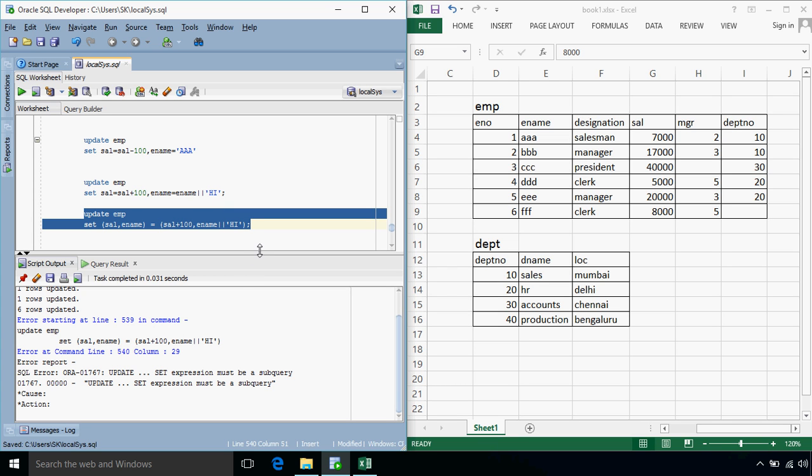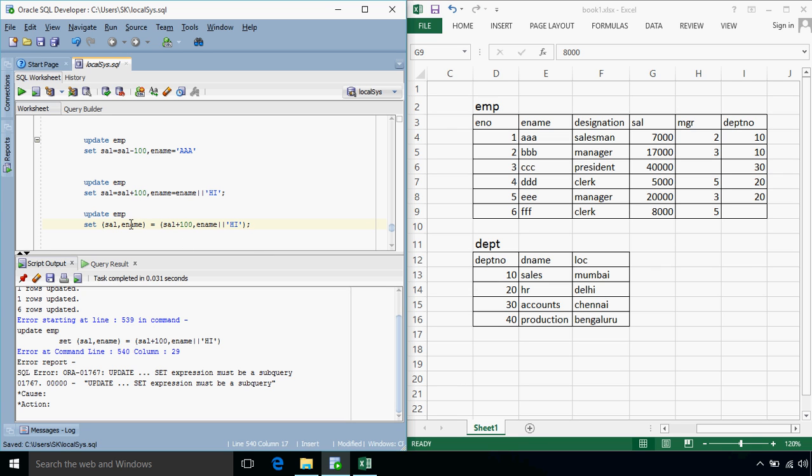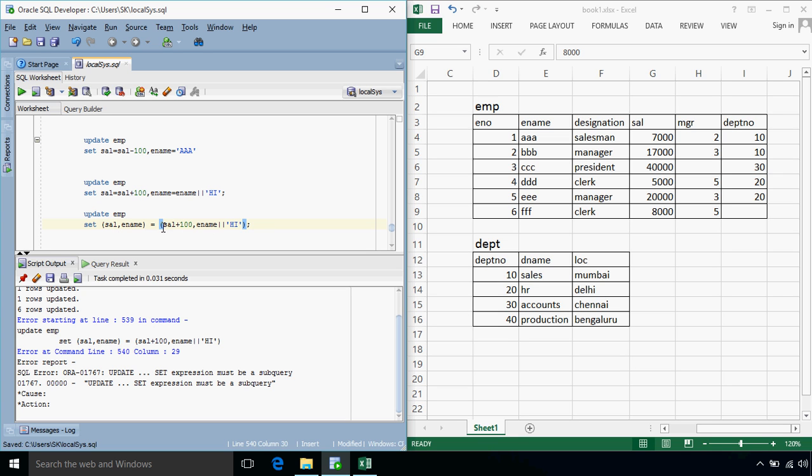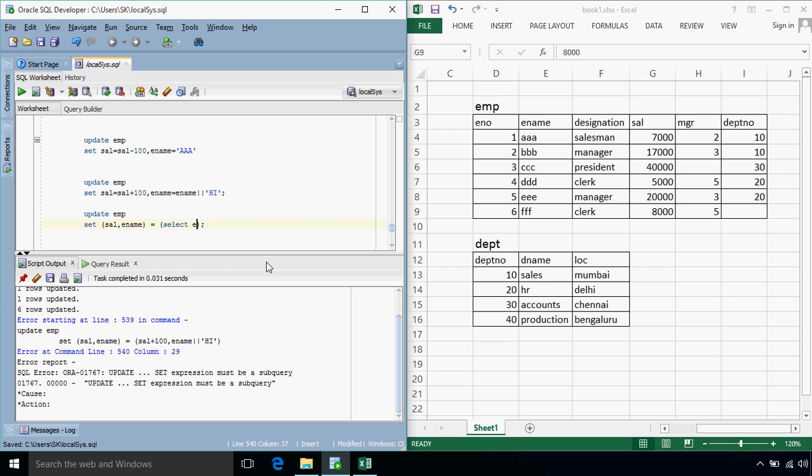So basically as we have seen this sort of multiple column specification in a comma separated museum in a select query as well, in this case whenever you want to update the values in case of multiple columns using comma separated value then the right hand side must be a subquery or it has to be a query so instead of specifying directly salary plus hundred and ename high what we need to specify is a select query which will give me a salary plus hundred and ename appended with let's say hello from EMP.